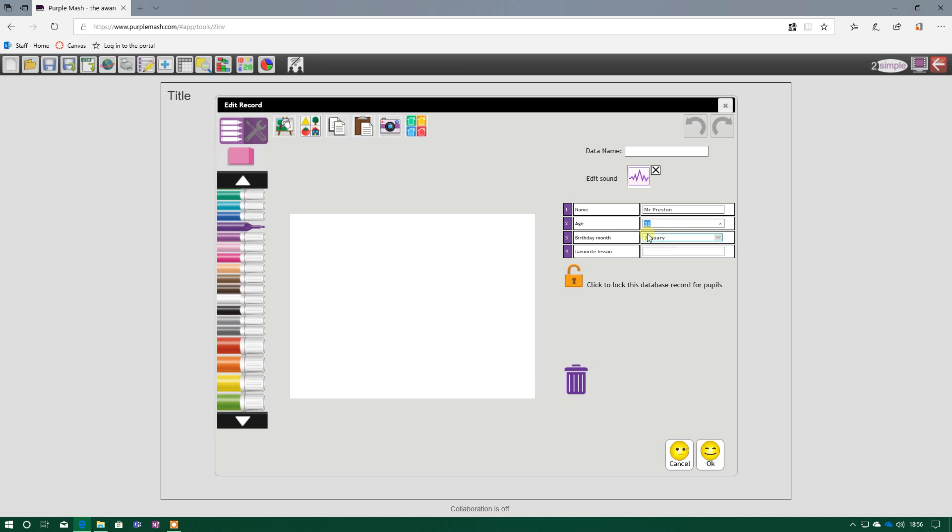And going back to age, it won't let me type any letters. I don't know if you can hear my keyboard, but I'm trying to type some letters in there, and it's not working. So it limits me just to numbers. And my favourite lesson, I'm going to have to say history.